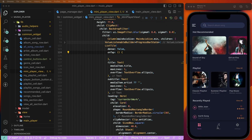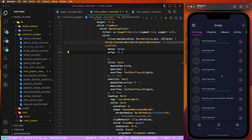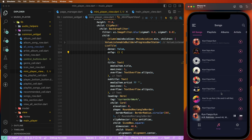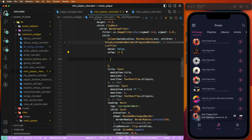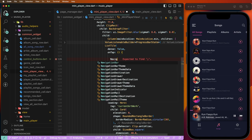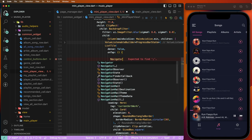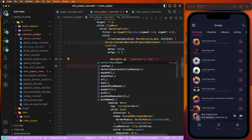Inside the Playtime music player we need to create the main player. We need to open the main player and display the buttons. Now first of all we need to tap to open the main player, and we need to write down here the list tiles inside, then write down the navigators with the push methods.